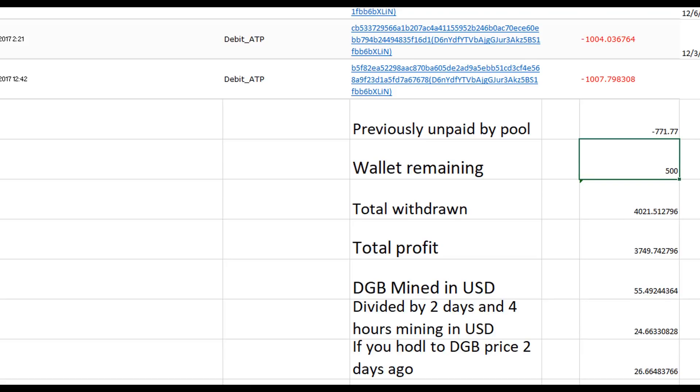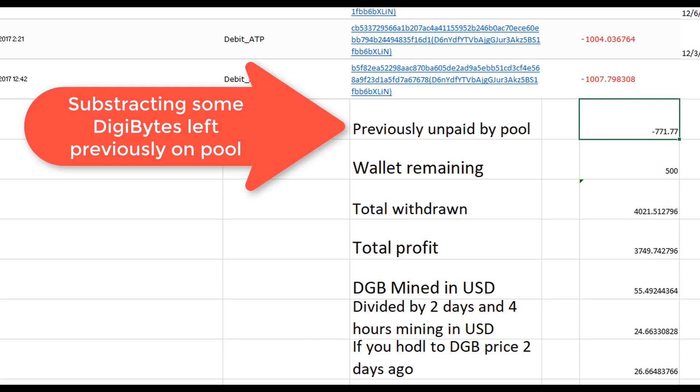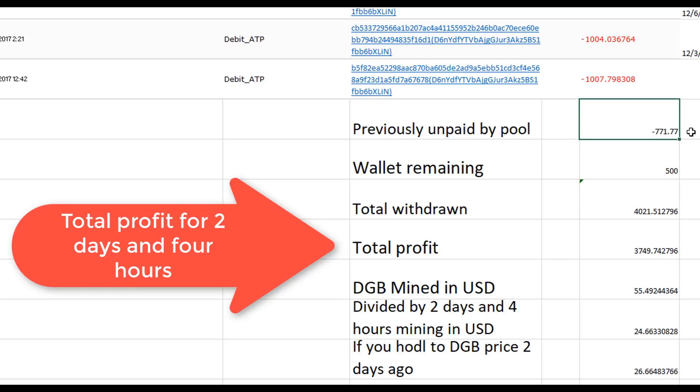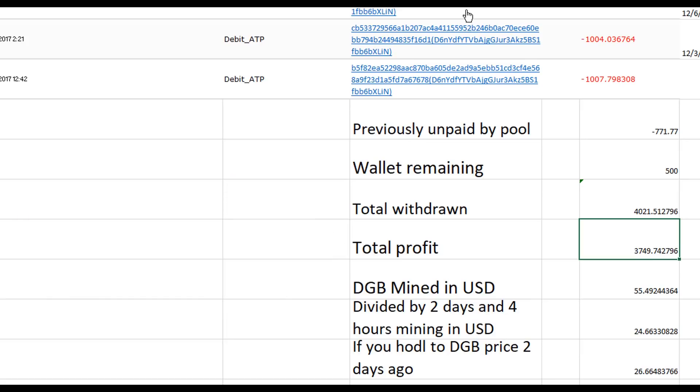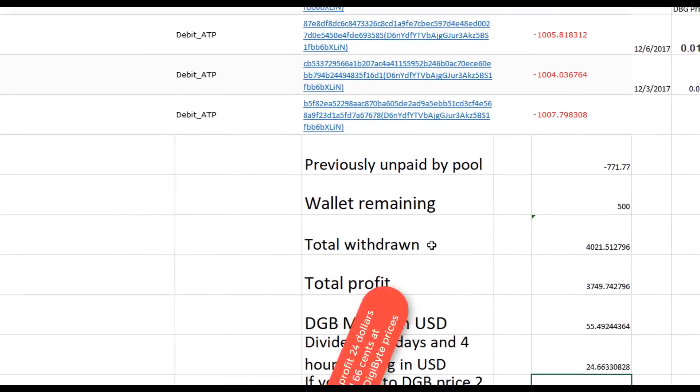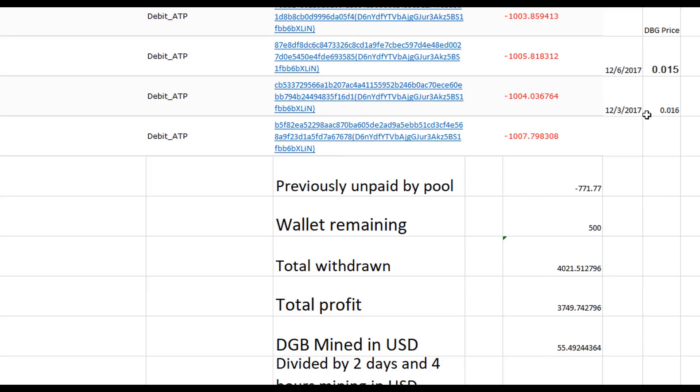If we had mined more time, probably we'll have made a little bit more, but we only mined for two days and four hours. These are all the transactions: 4021 Digibytes withdrawn, there is still remaining 500 Digibytes on the pool that I can take out, and I had left previously 771 Digibytes on the pool. So the total profit after we add those up, we mined 3749 Digibytes for two days and four hours, that will be the equivalent to 24 dollars with 66 cents.